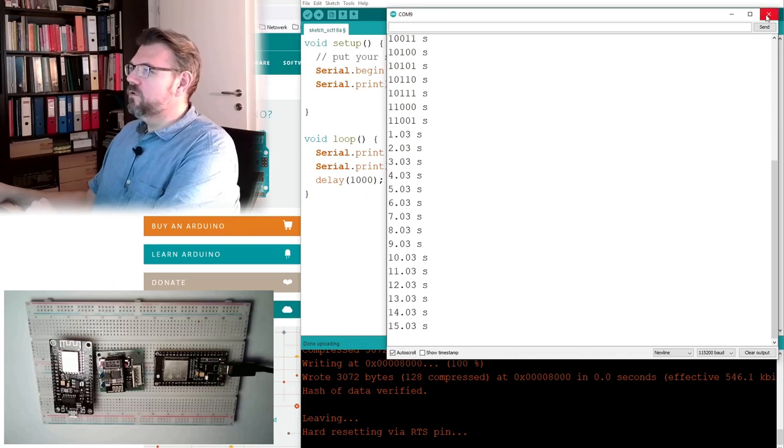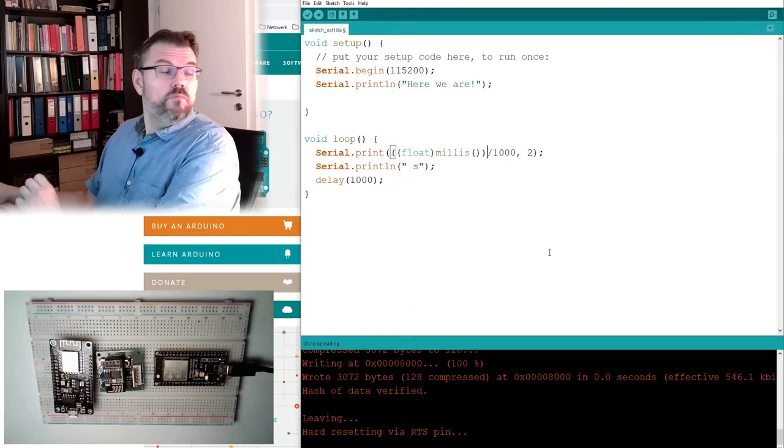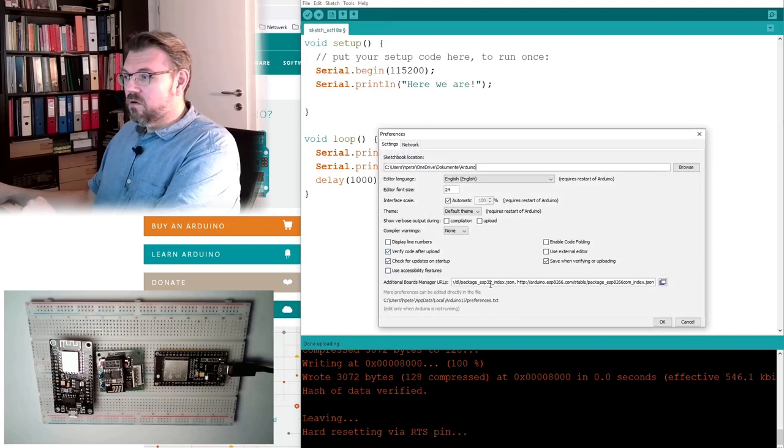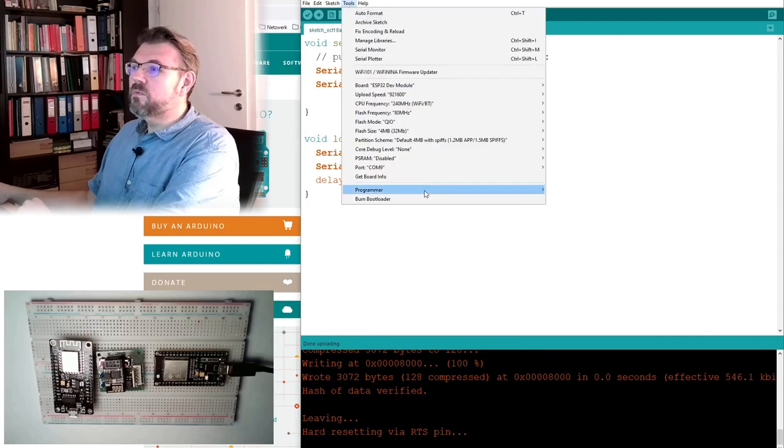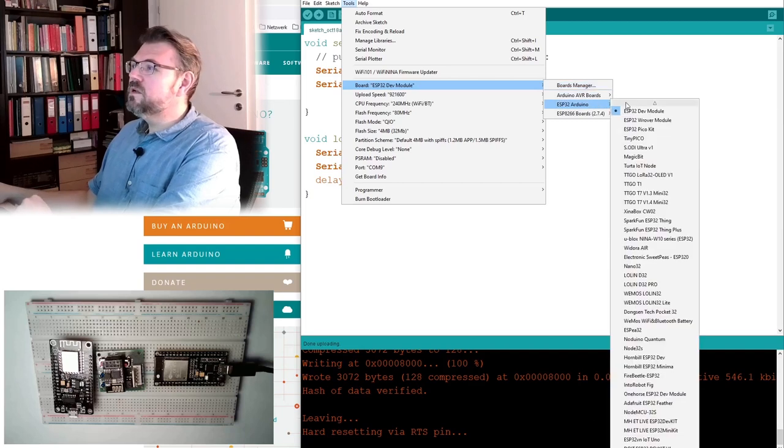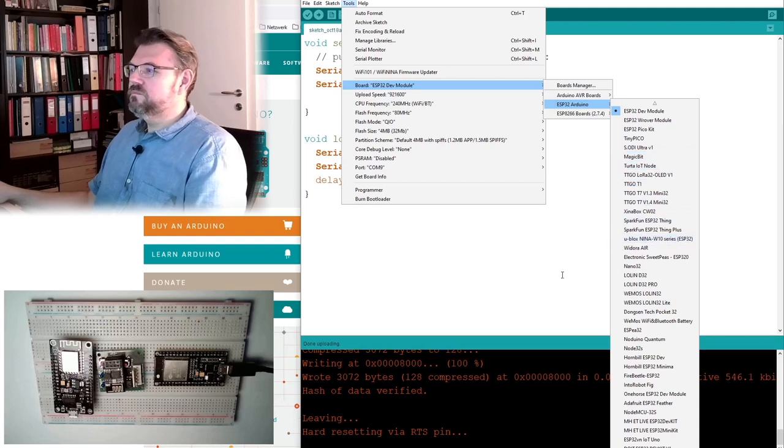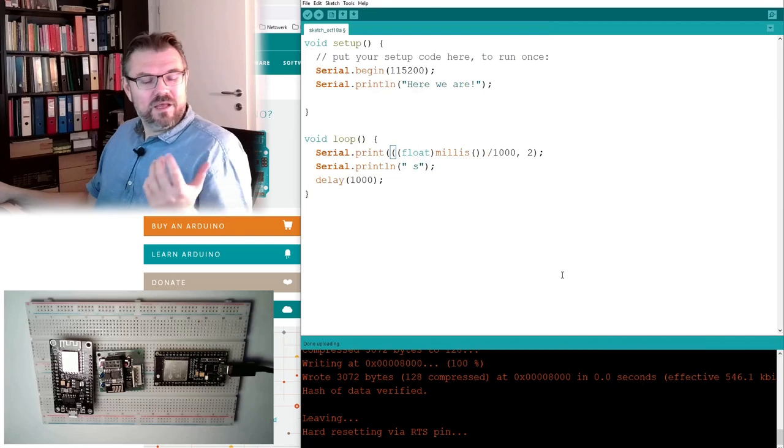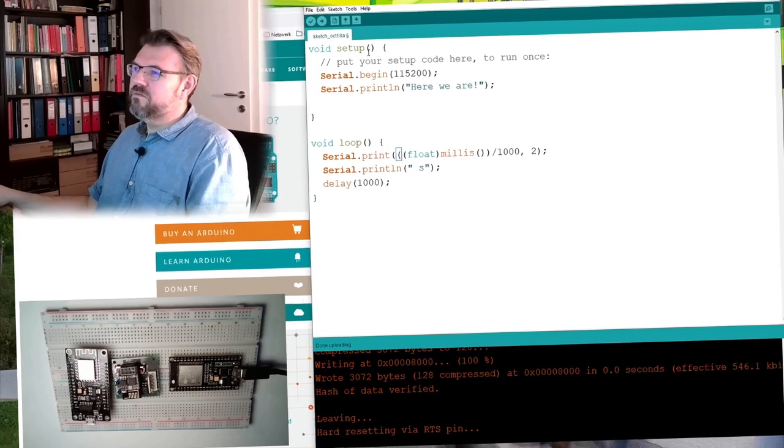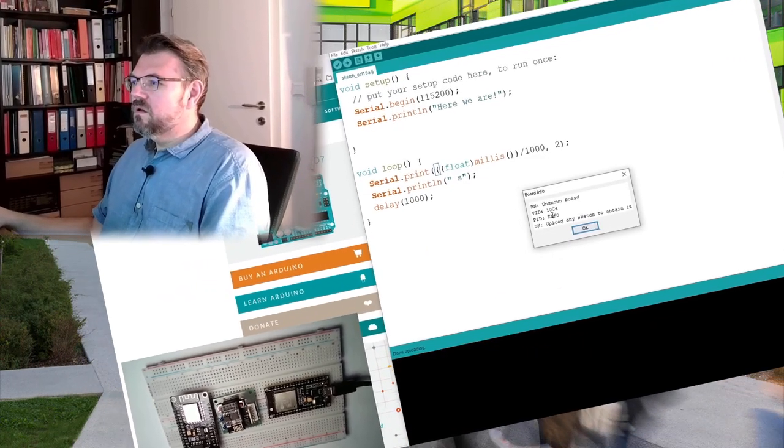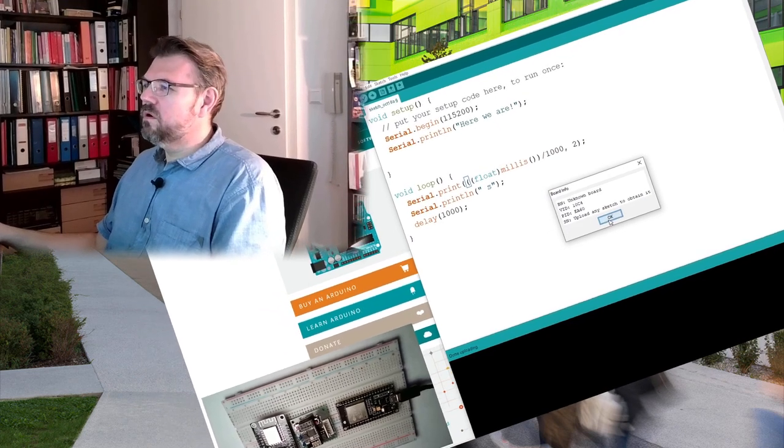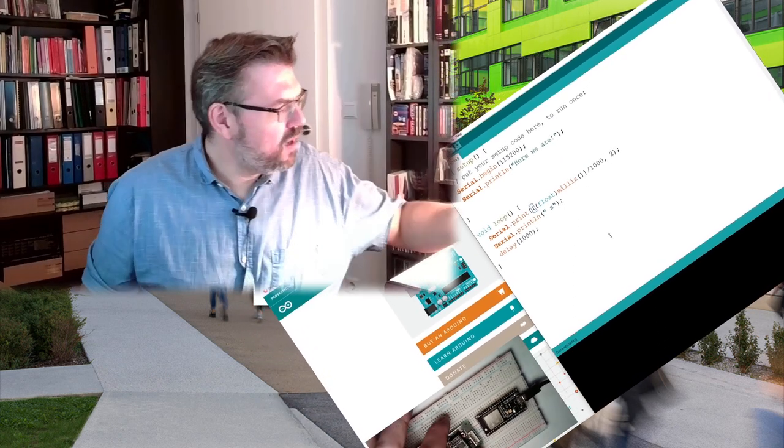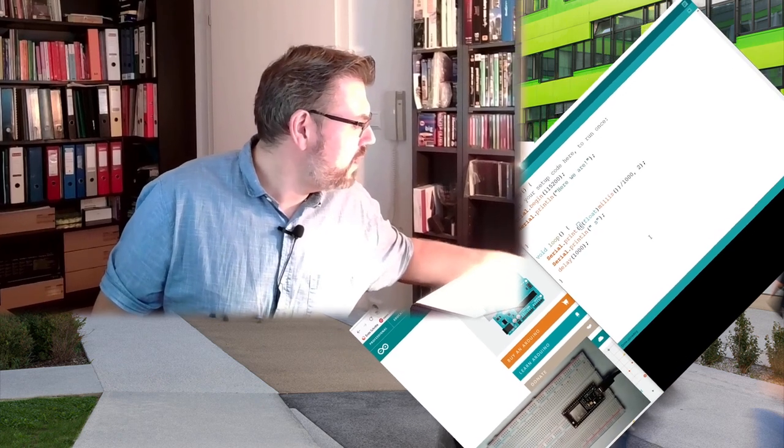So actually this is all you have to do to program an ESP32 with your Arduino IDE. Set the correct package board manager URL. Download with the board manager. Download the latest version. Select the correct ESP device. So our ESP32 now is up and running and we can program it.